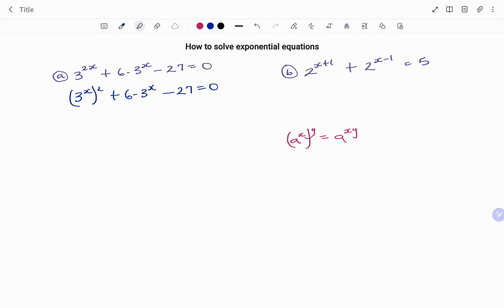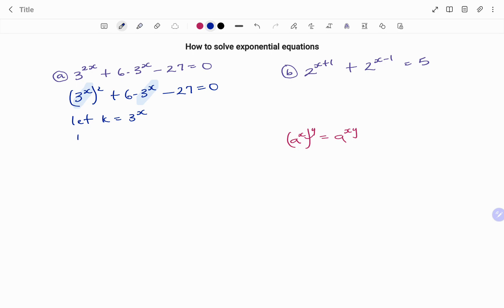I'm going to split up my exponent in each term because I'm trying to look for a common factor. So I have 3 to the power of x, all raised to the power of 2, plus 6 times 3 to the power of x, minus 27 equals 0. You'll observe that 3 to the power of x is common to two of the terms. So using the K method, I'm going to let K equal 3 to the power of x. My equation becomes K squared plus 6K minus 27 equals 0.